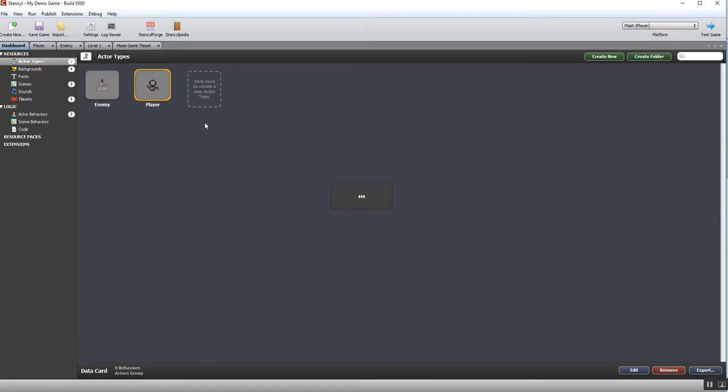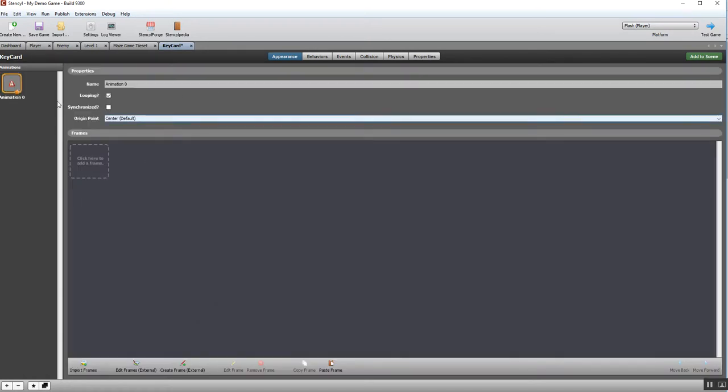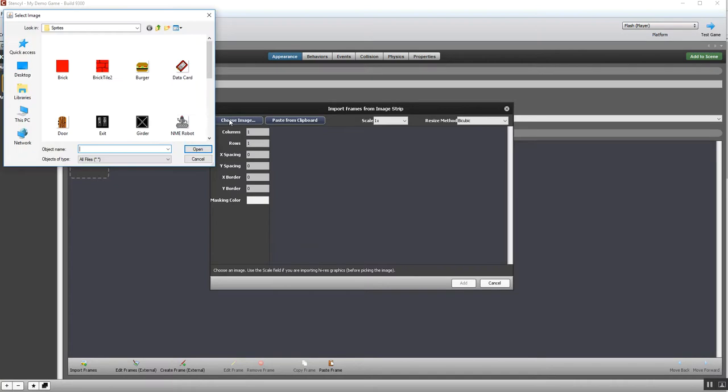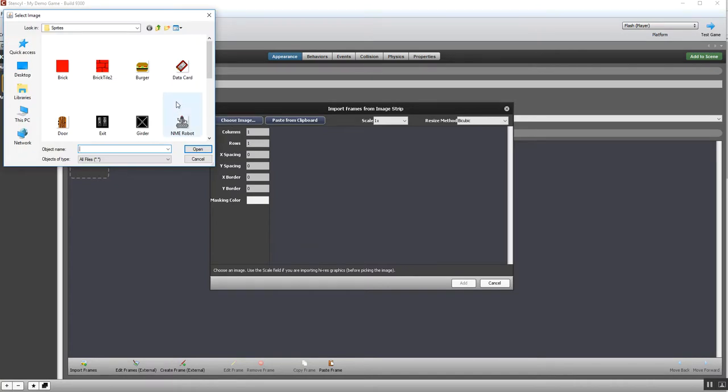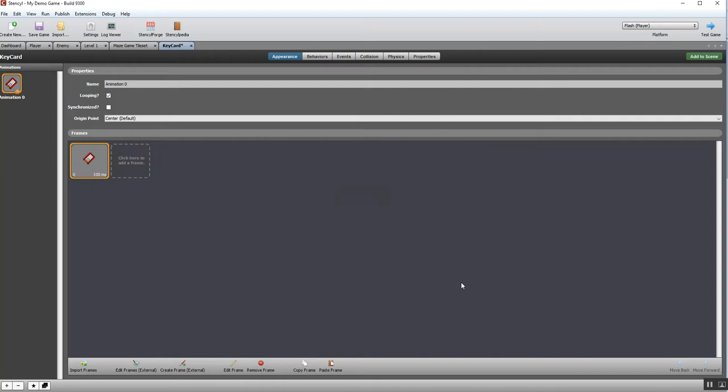But yours could be coins or anything really—it doesn't matter. It depends on your type of game. I need to add an animation, so I need to import the image that I'm going to use. There is my key card image. Add that, and then we are good to go.